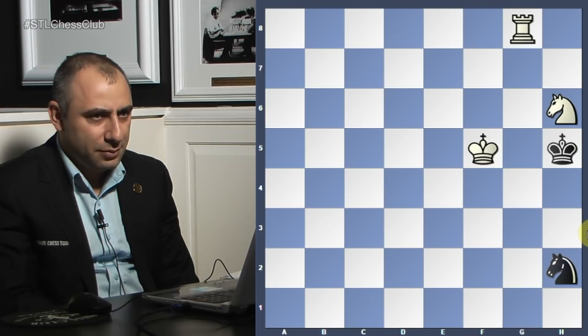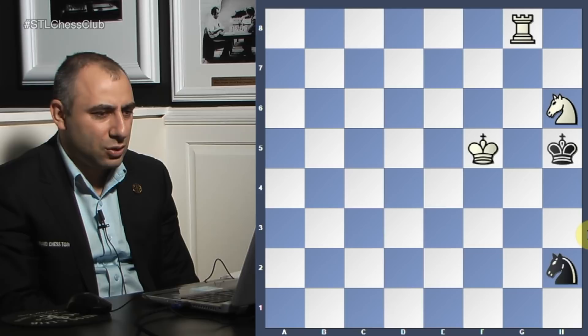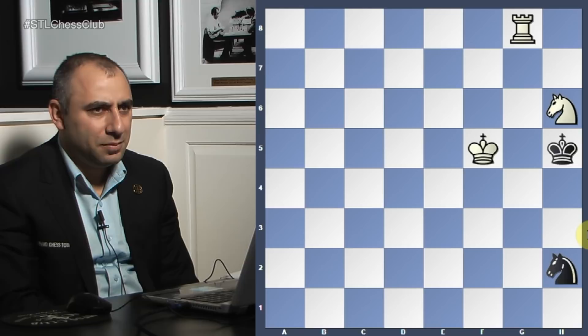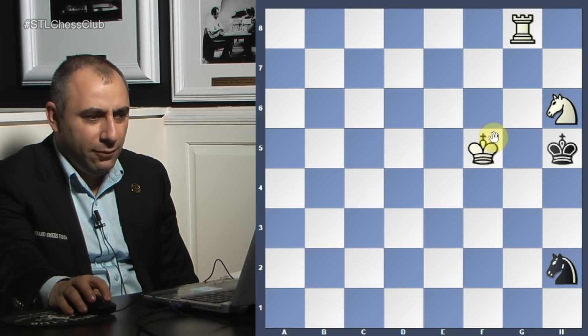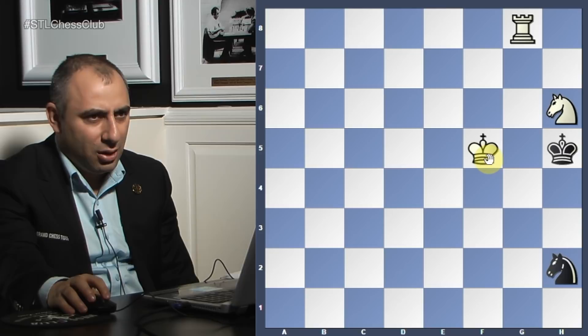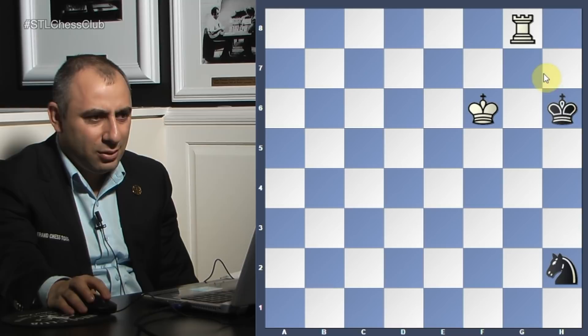Rook g6 - yeah, but then he just goes knight f3. He could go knight f7, but then knight f3 or something. King f4? Yeah, but then he takes the knight. You need to make a move that when he takes the knight, you have a mate. I know you wanted to put the knight on f5 - the idea is correct, but you have to improve that idea. Now if he takes your knight, what do you have? Checkmate.